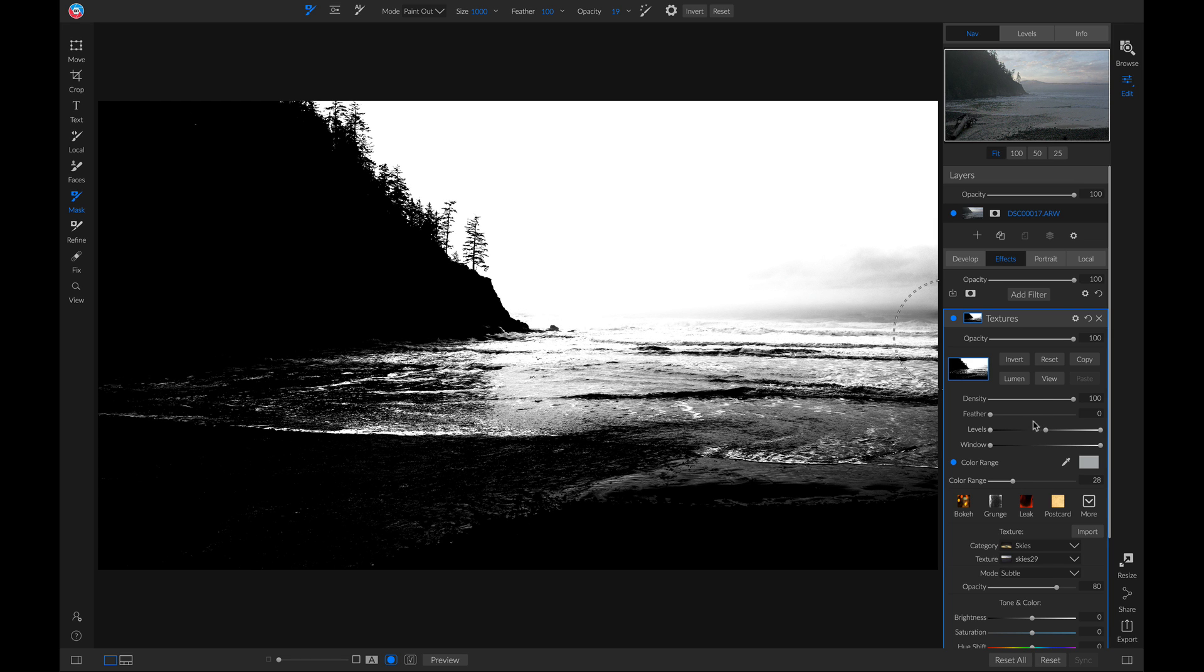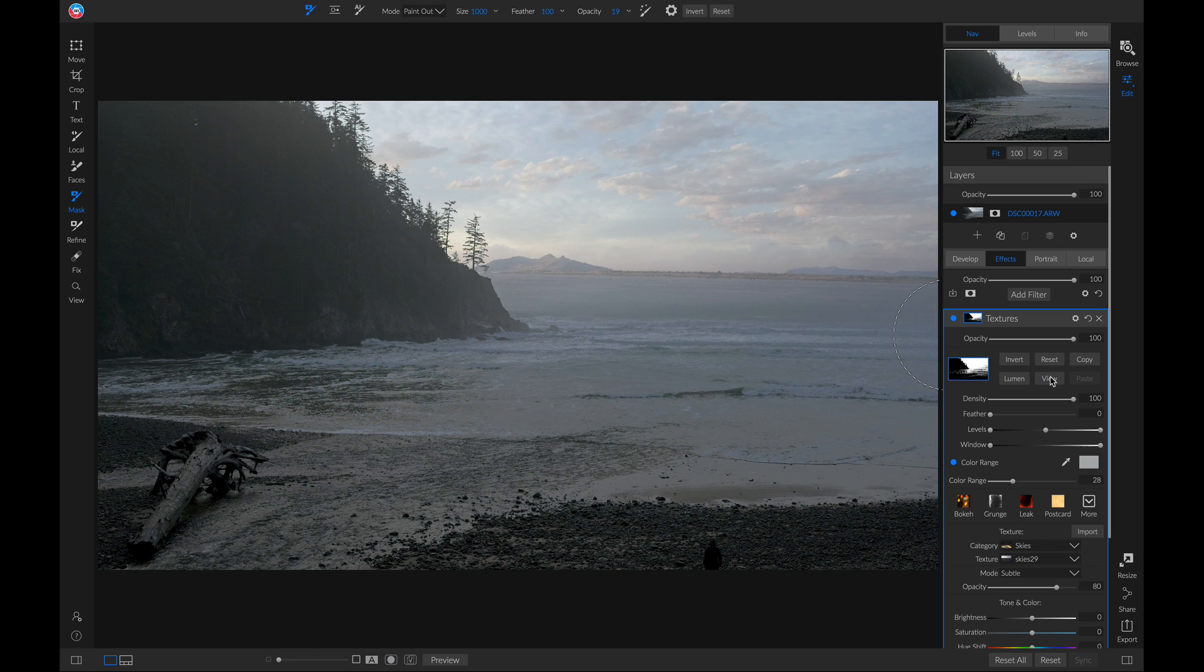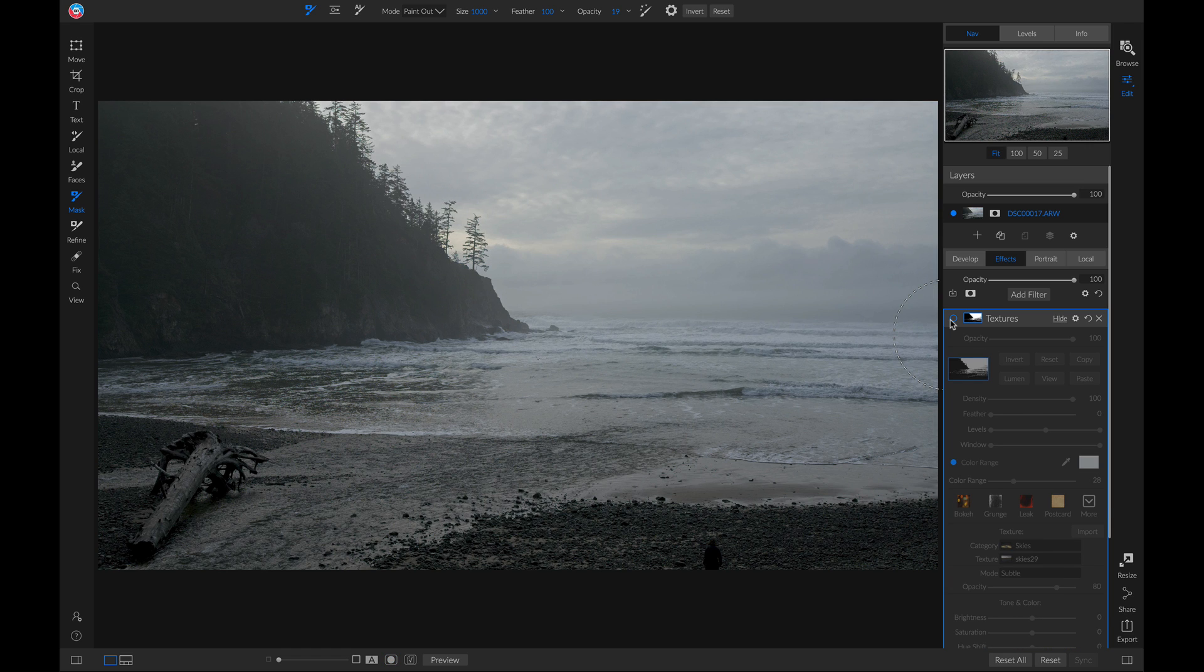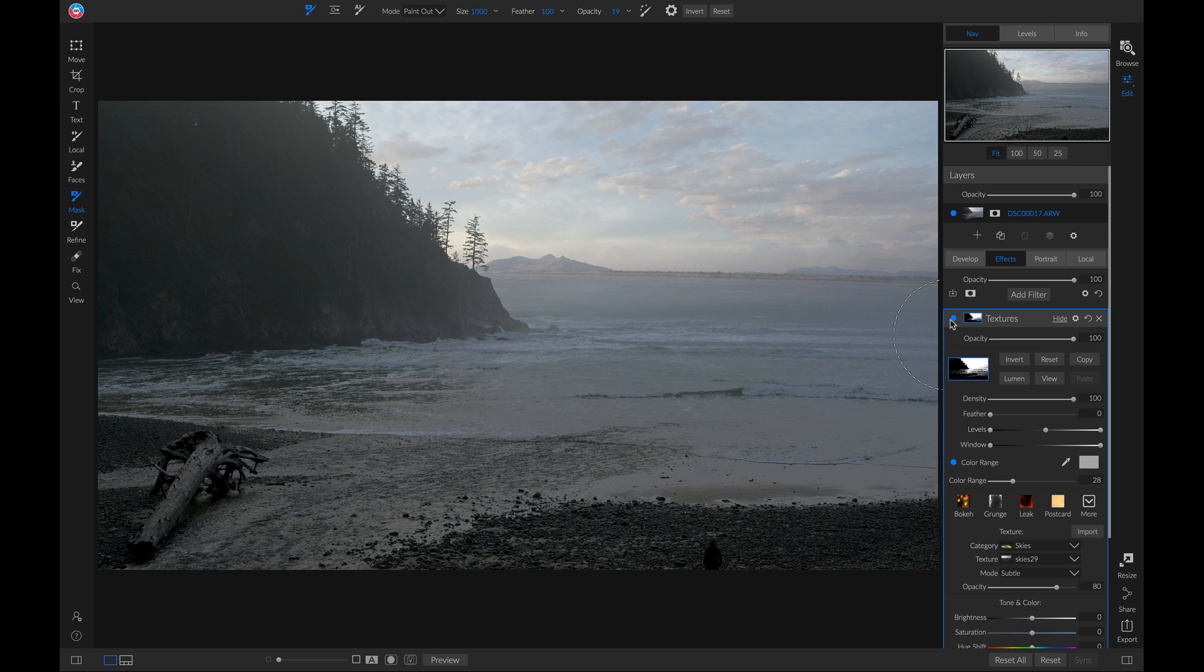Now if I view this filter and I turn it off and on, it's doing a really good job of replacing that sky area.